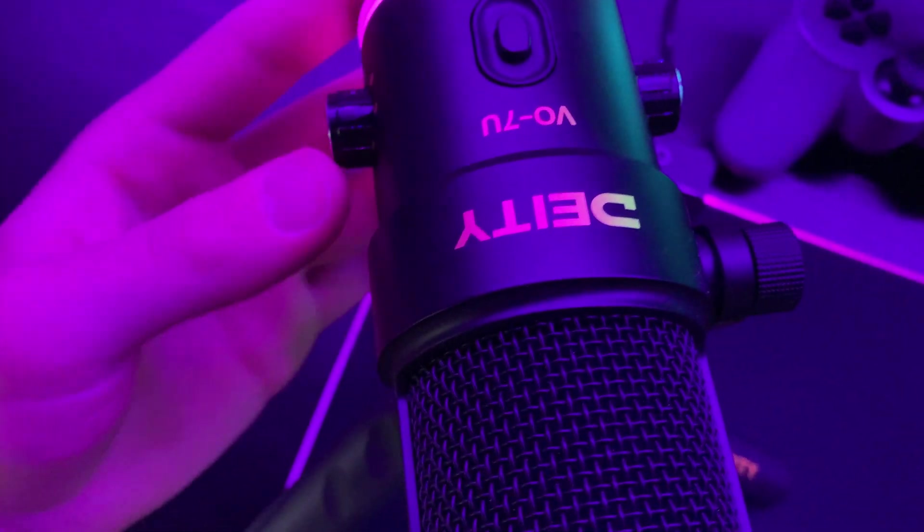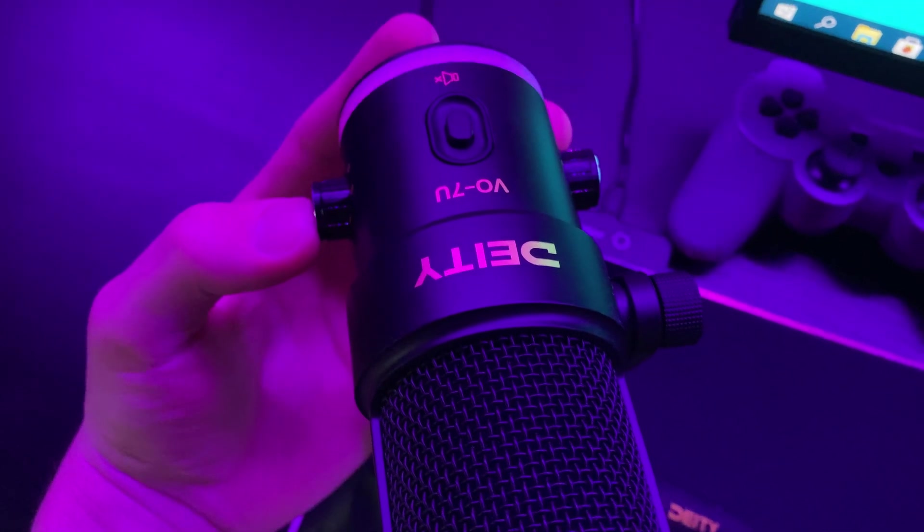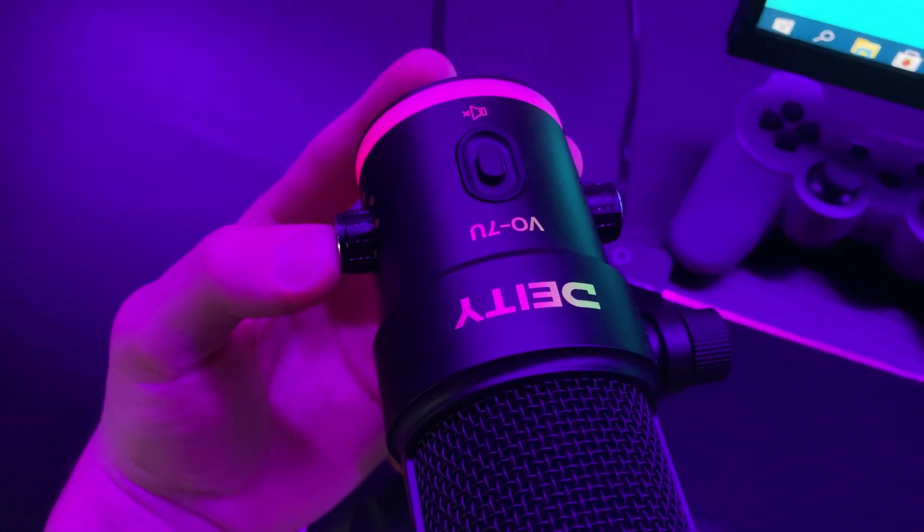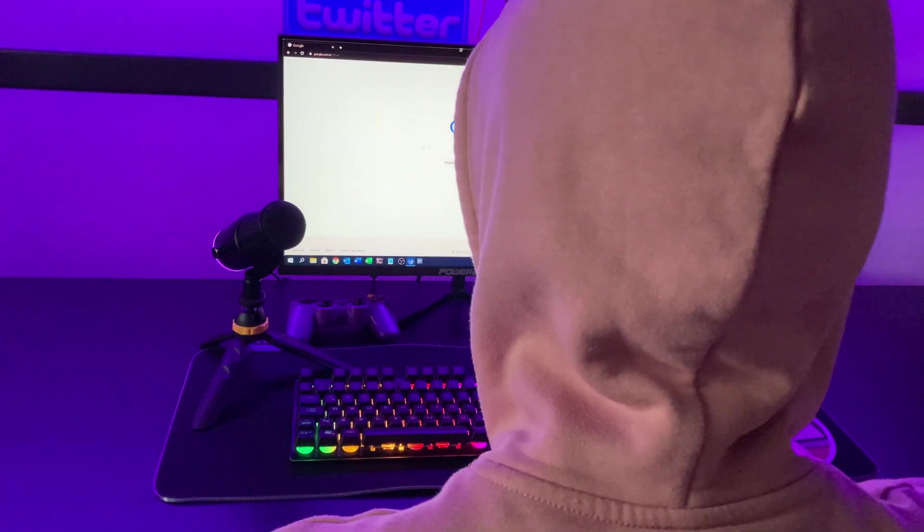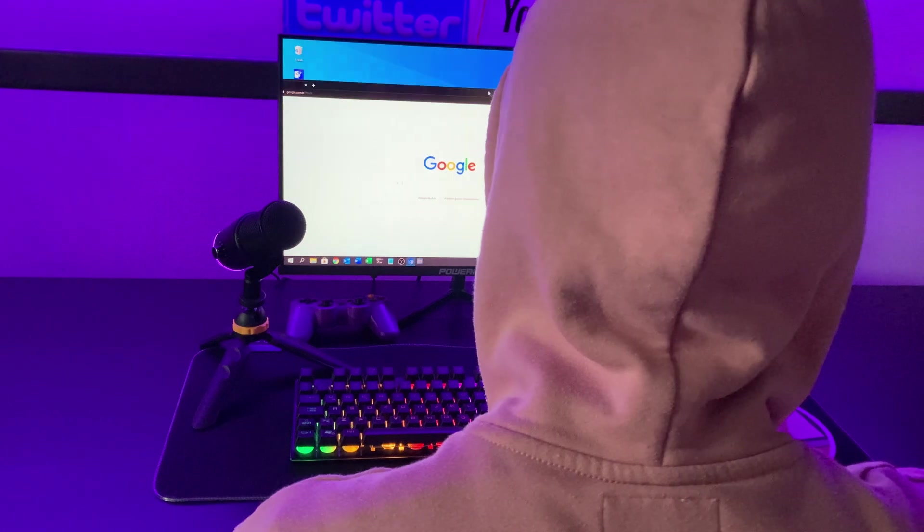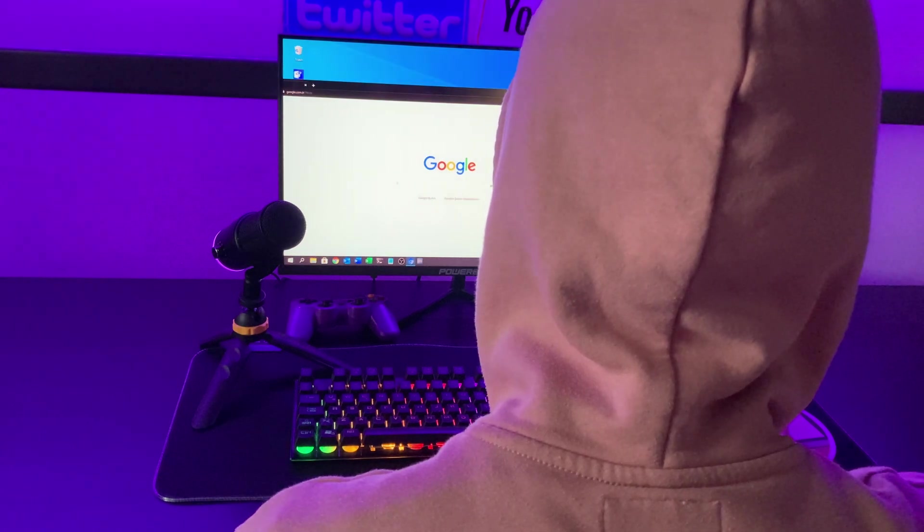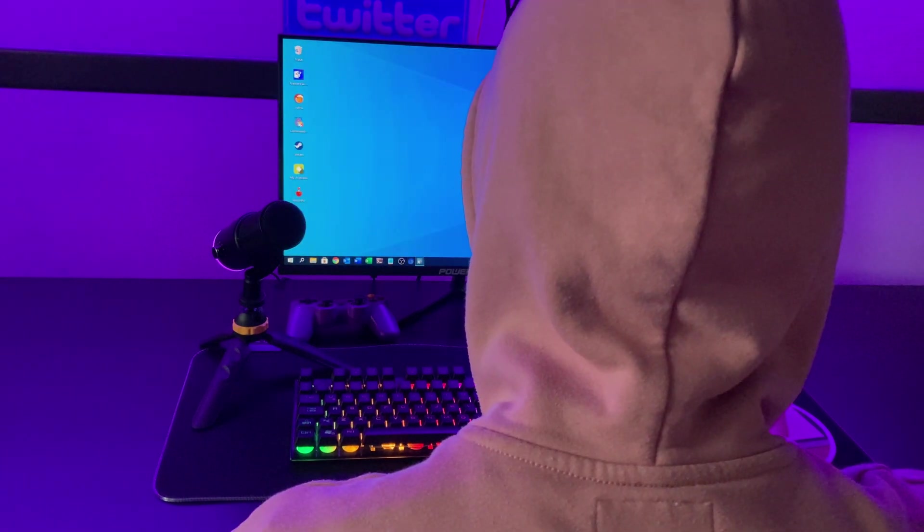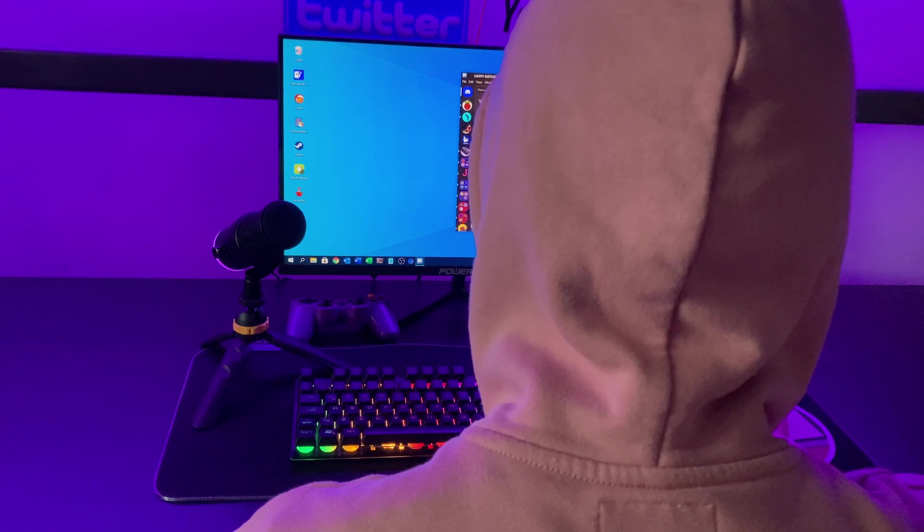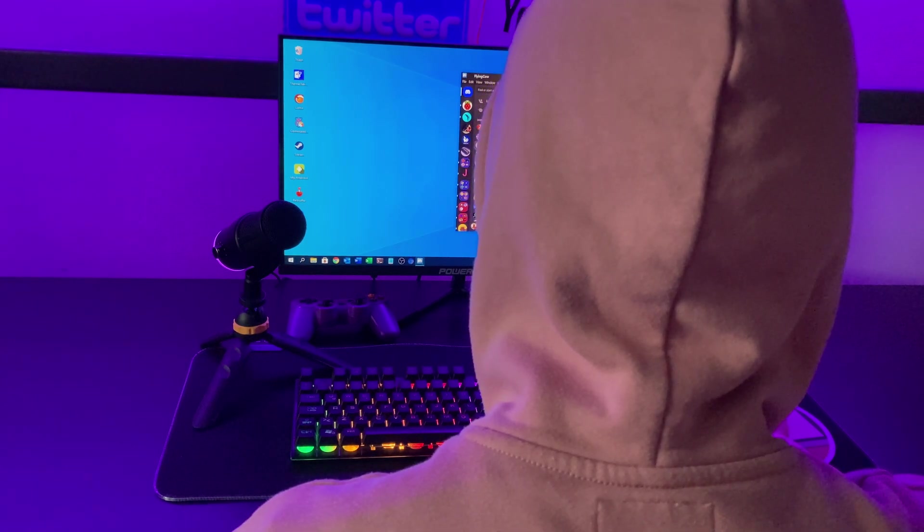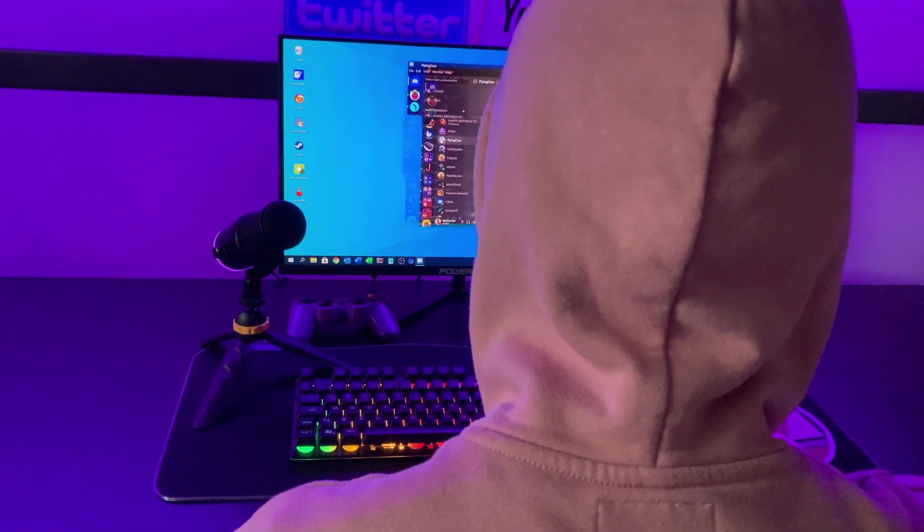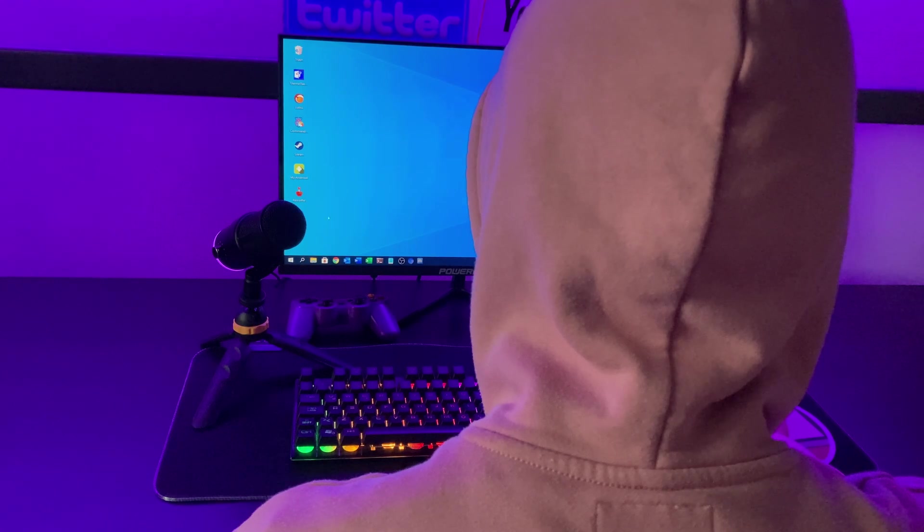On the desk we also have the beautiful Deity microphone right here with that sweet RGB lighting strip that is configurable. The Raspberry Pi fits super nicely onto the desk without taking up much space, unlike a big gaming PC would. And depending on your case, it can also be completely silent, which is great if you're looking to record clean, clear audio.